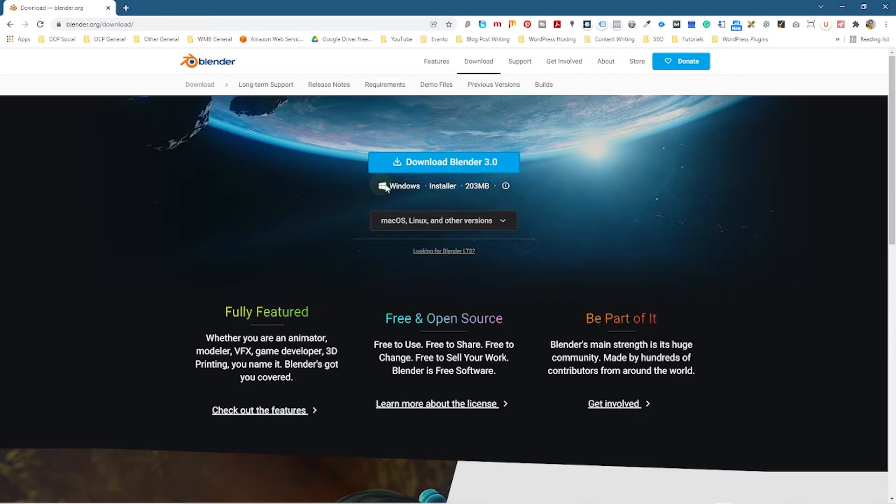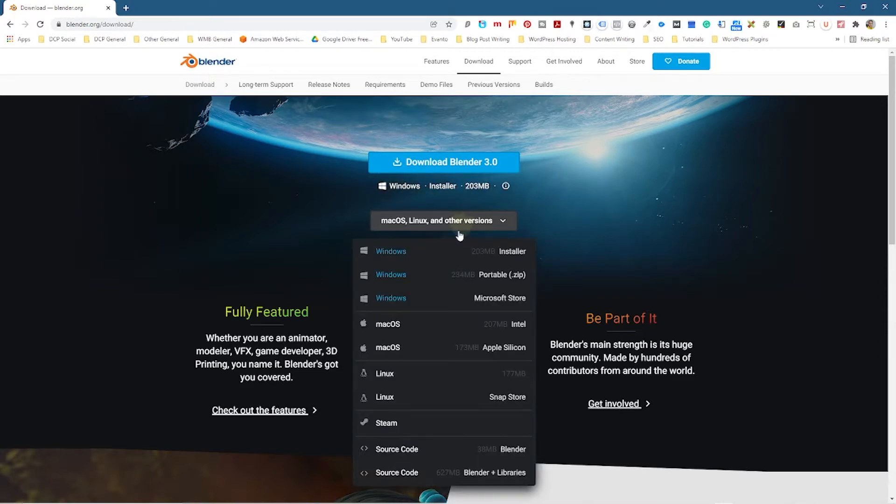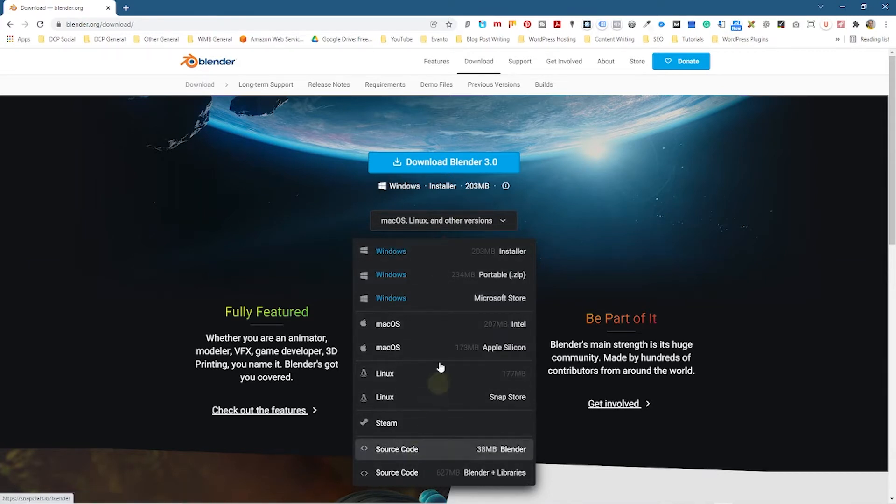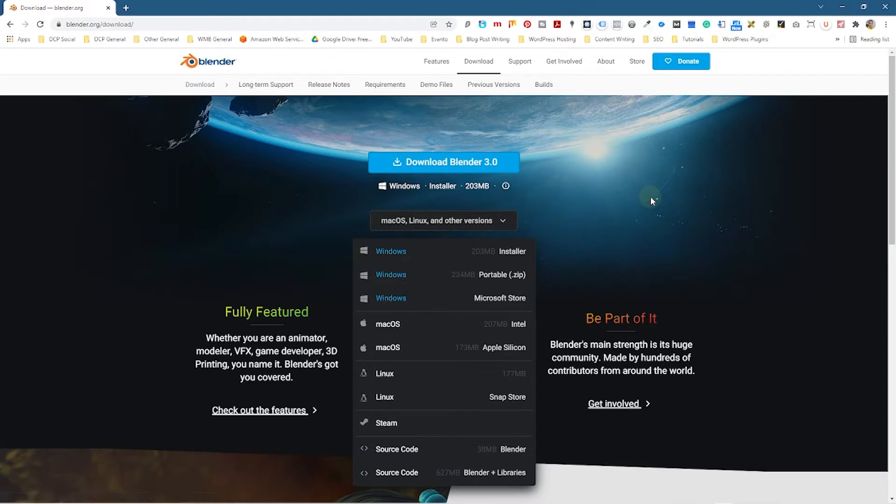You'll see that it says Windows installer, but you can actually select in the drop-down and select other versions, different versions for Linux also for Mac OS and so forth. But as default, your...